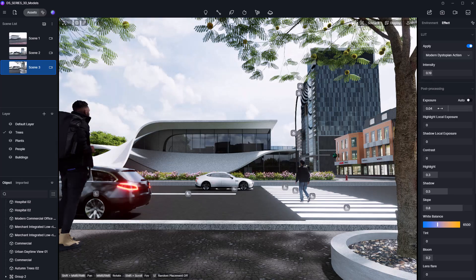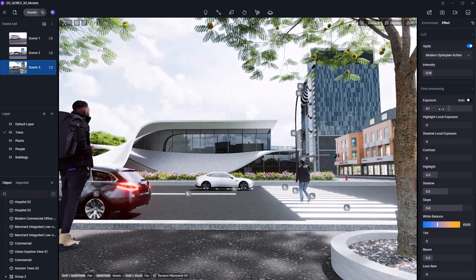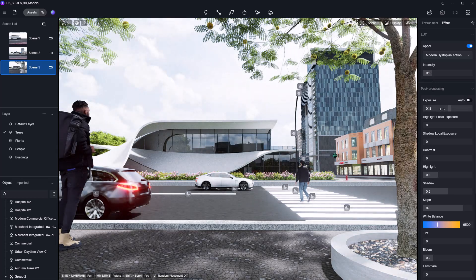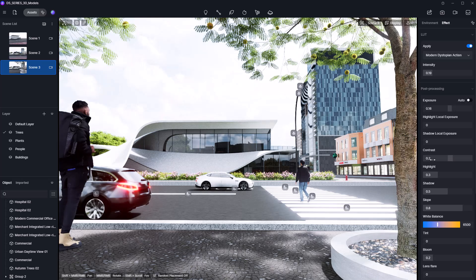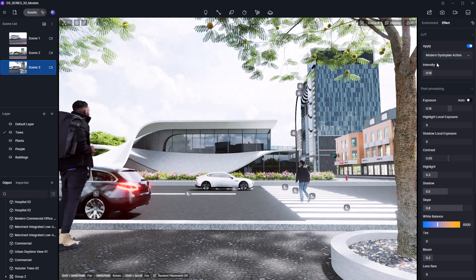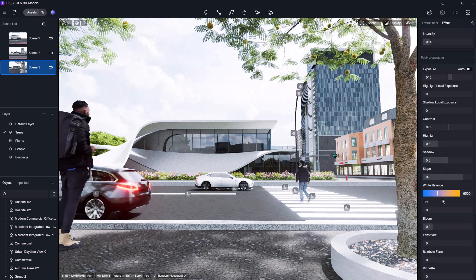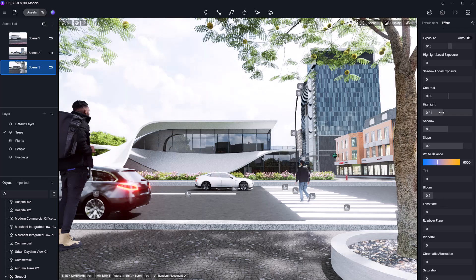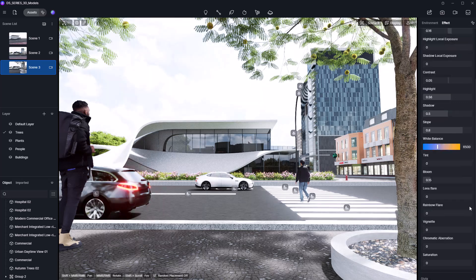Just below that, the Post Processing section gives you final control over your final look. Things like exposure, contrast, highlights, and more. These adjustments can really elevate the mood and clarity of your render.